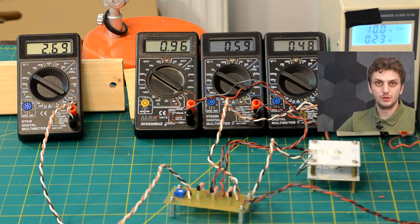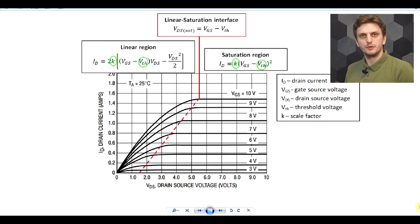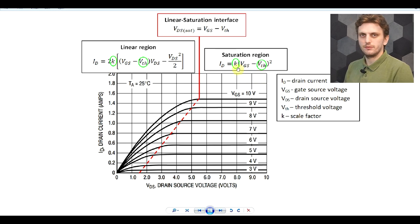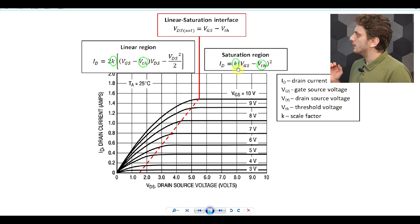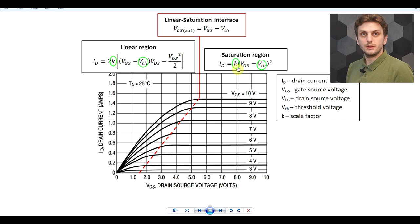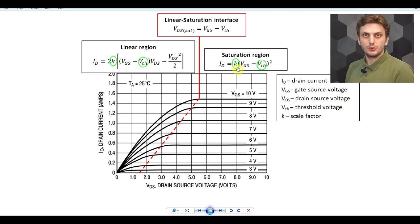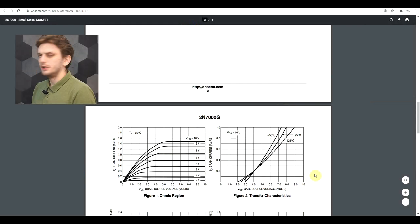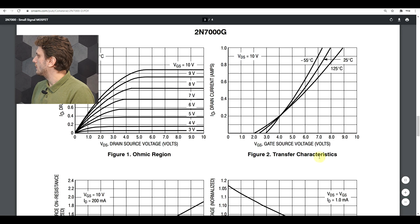Other than the threshold voltage, we also have the scale factor, which is also temperature dependent. Just like the threshold voltage, with increasing temperature we start to decrease this parameter, which leads to a decrease in drain current. So with increasing temperature, does the drain current increase or decrease? It turns out both. Going back to the datasheet, we have a graph showing drain current at various gate-source voltages and temperatures, with three extremes plotted: 25 degrees, minus 55, and 125 degrees Celsius.